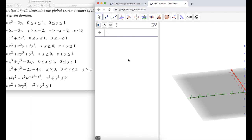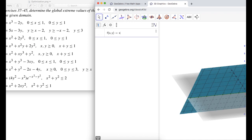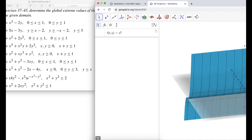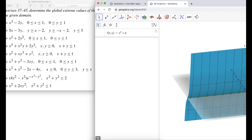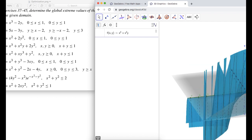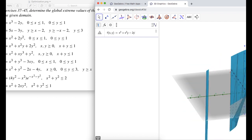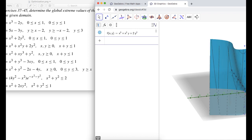Let's try f of x, y equals x squared y plus 2y squared. You can see GeoGebra starts guessing what it thinks you're trying to plot as you type.